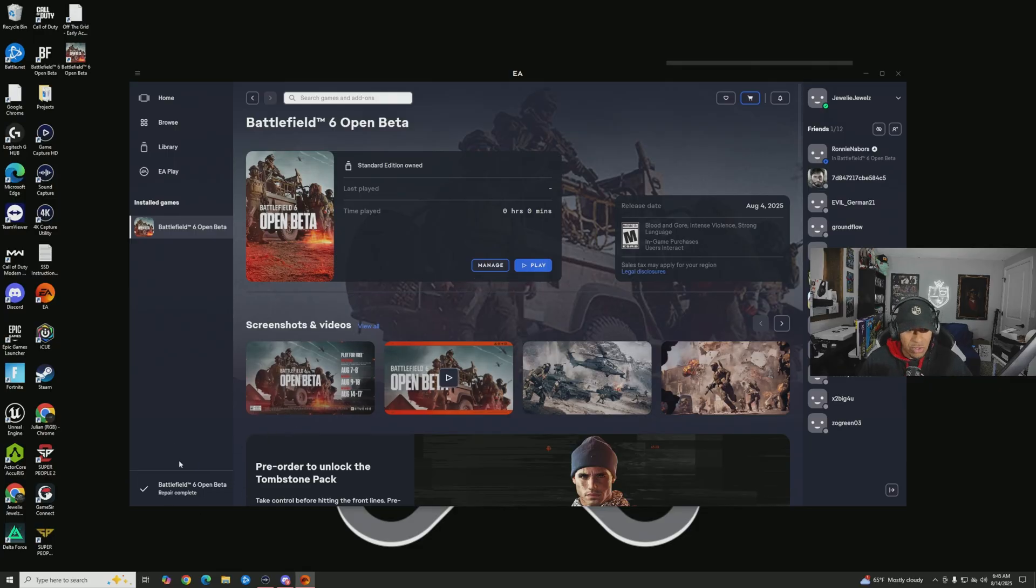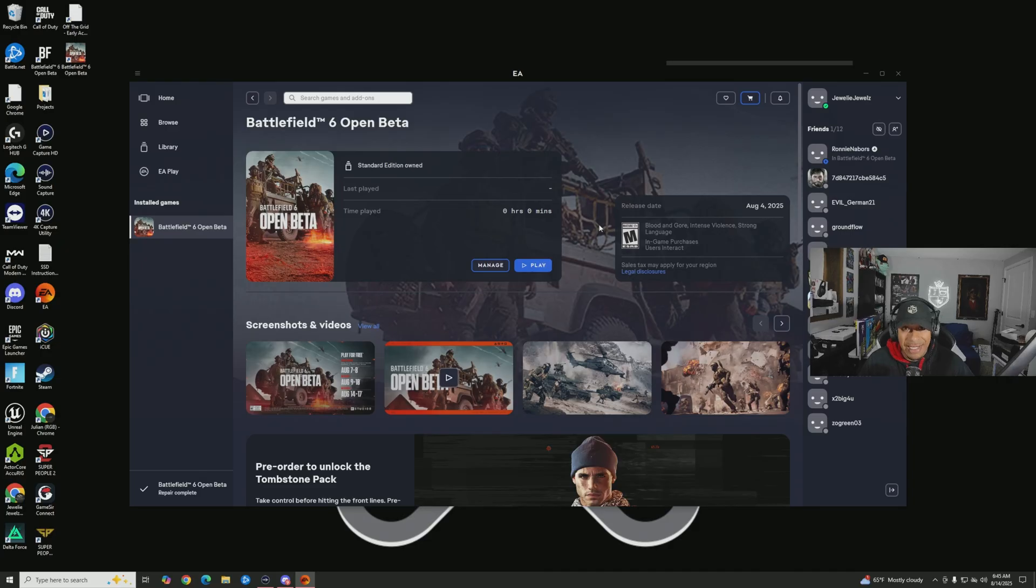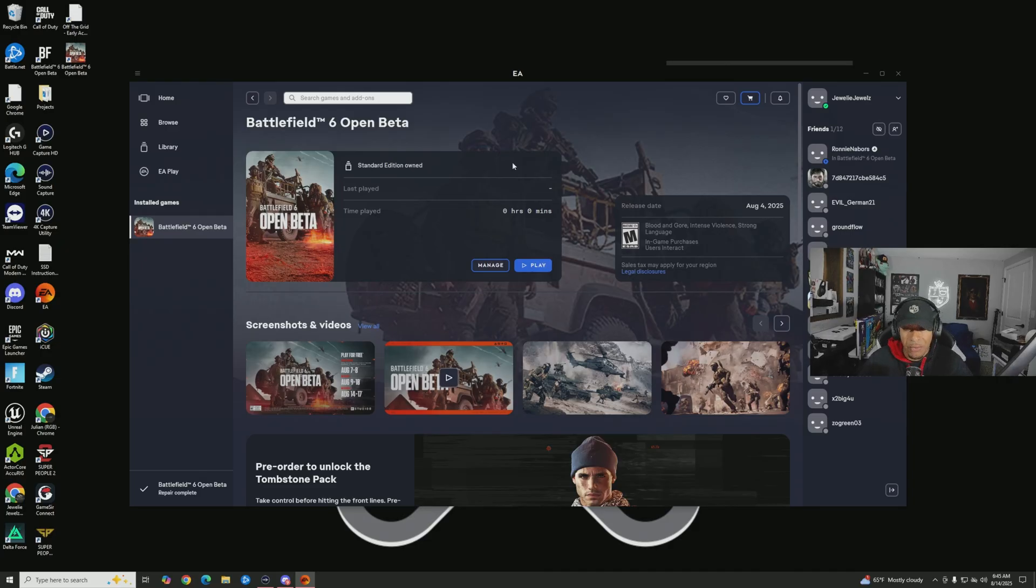Once you hit repair it'll start loading down here, it'll start updating and repairing, and then once it is done it'll say repair complete like mine does. Then you can go back into the game and it will work, and you will see the featured content there and you will be able to get into the game and play.